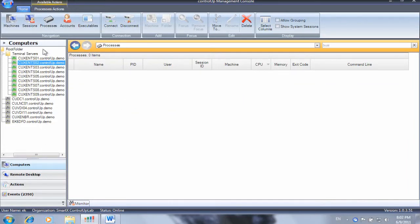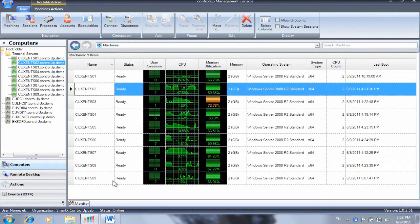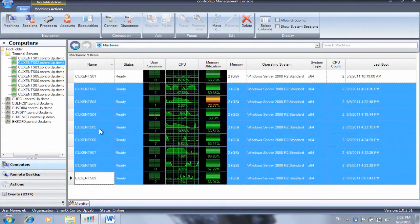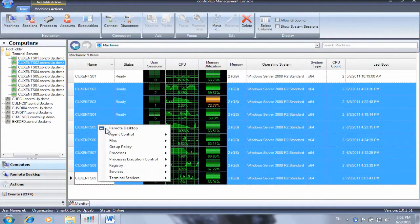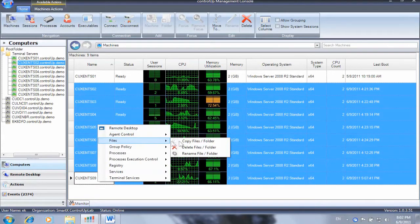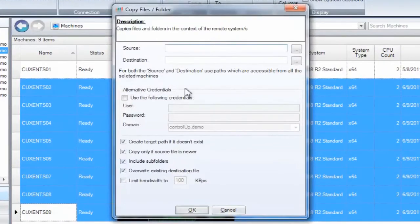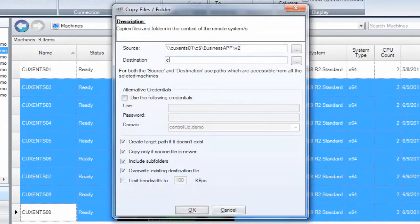After verifying that all existing instances of the application are terminated, we perform the upgrade using the copy files action in the machines view. A valid network source path and credentials must be provided for the operation to complete successfully.